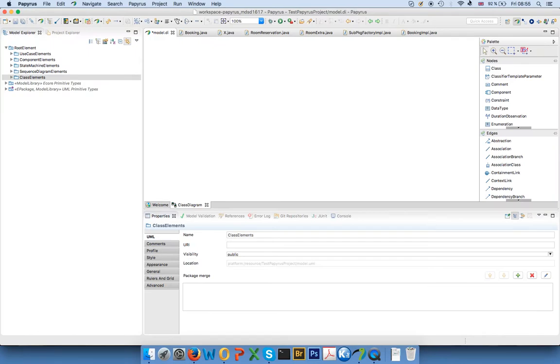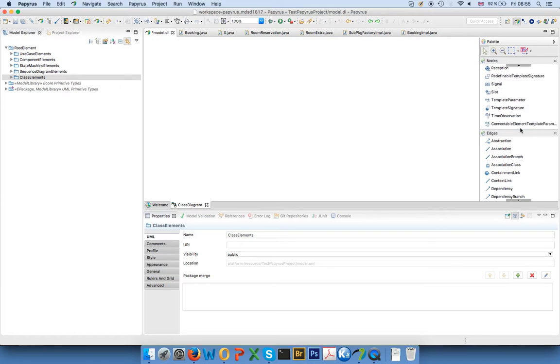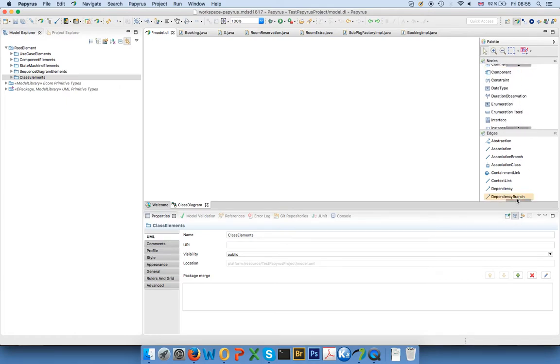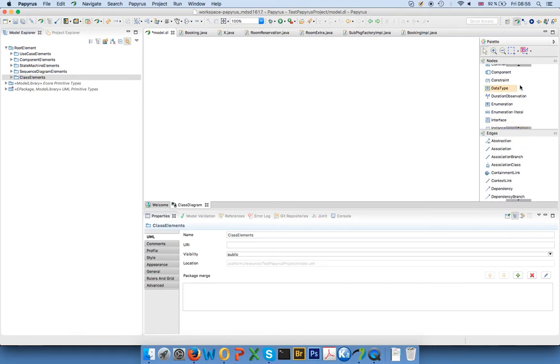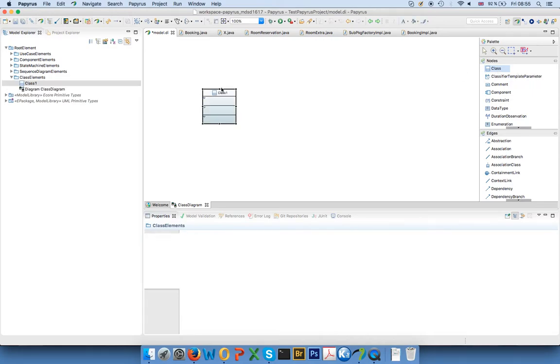Now class diagrams have a lot of things that can be contained in them and I obviously won't cover all of them, but that's why the palette is rather big, lots of different elements. But most common are of course